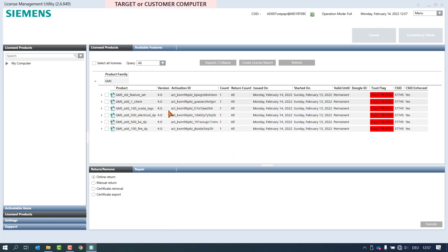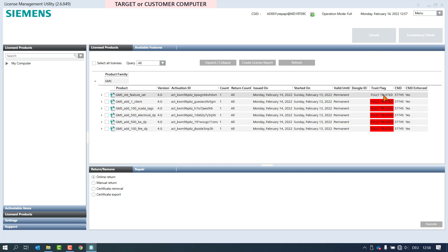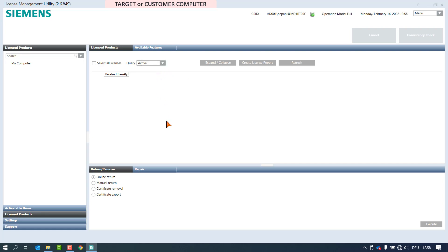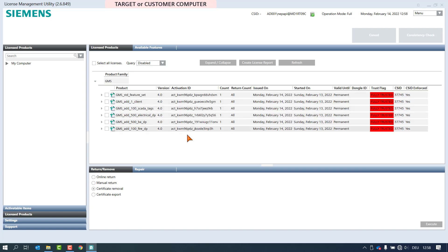By expanding the product family, we can see that the licenses in the trust flag column are marked in red, and if we hover the mouse cursor over them, the tooltip indicates that the license is disabled, which means that the product is no longer licensed. This is also confirmed when we switch to active inquiry and cannot detect any activated licenses, and when we switch to disabled we can again detect the statuses marked in red.